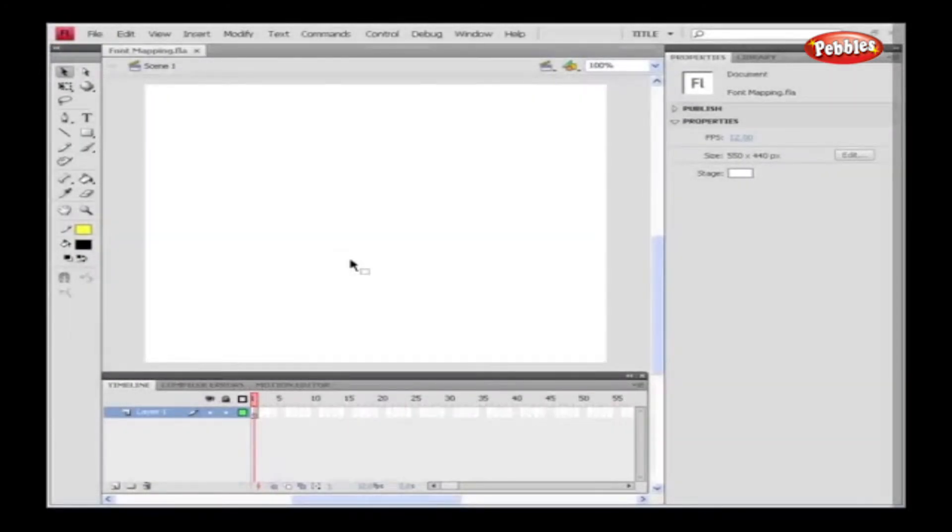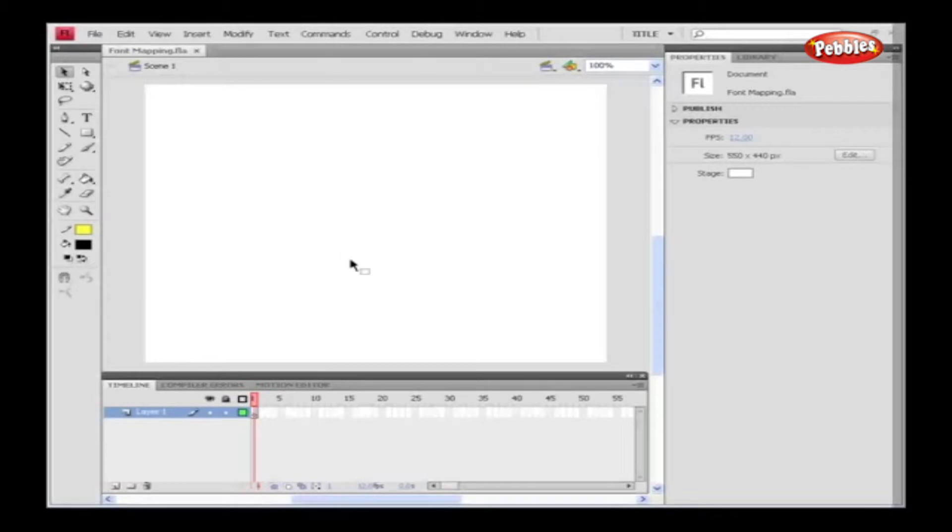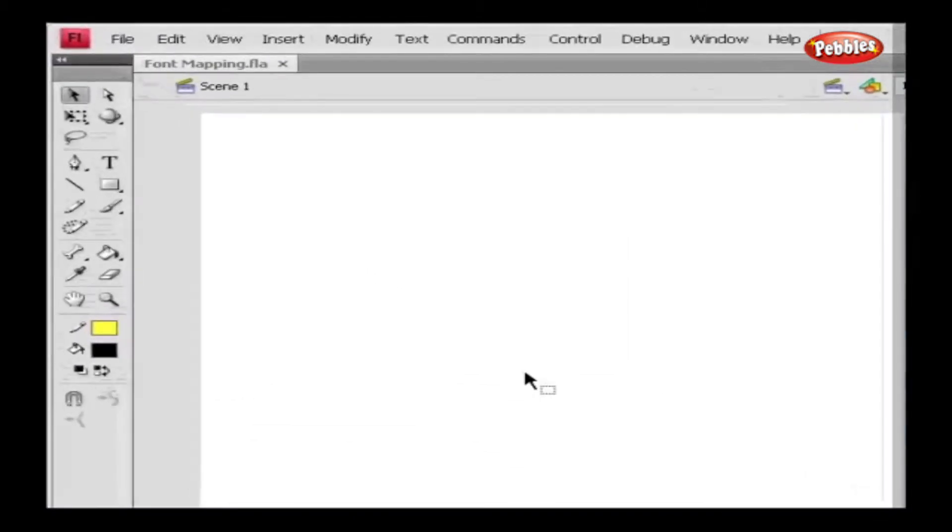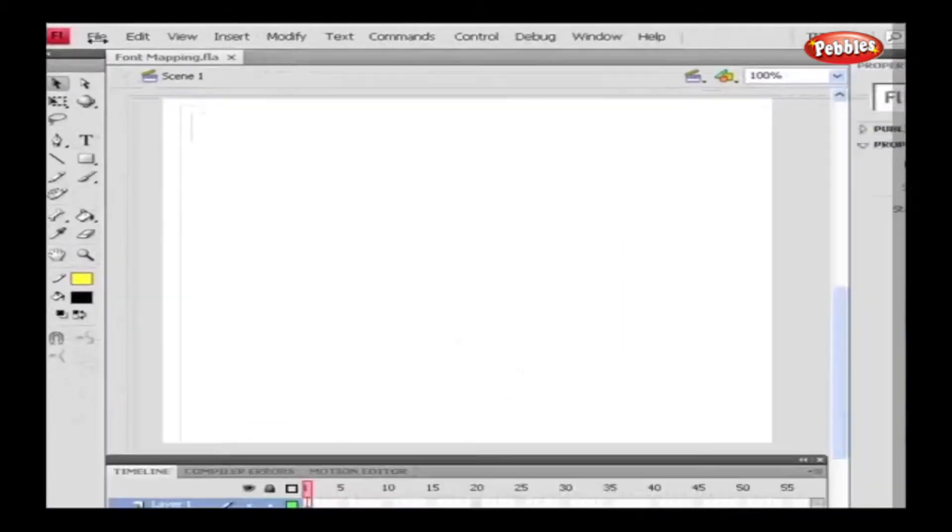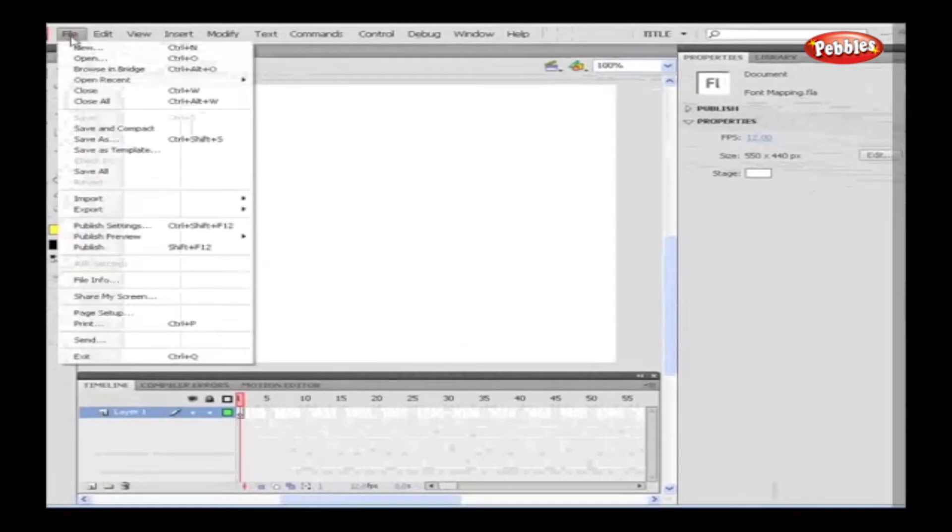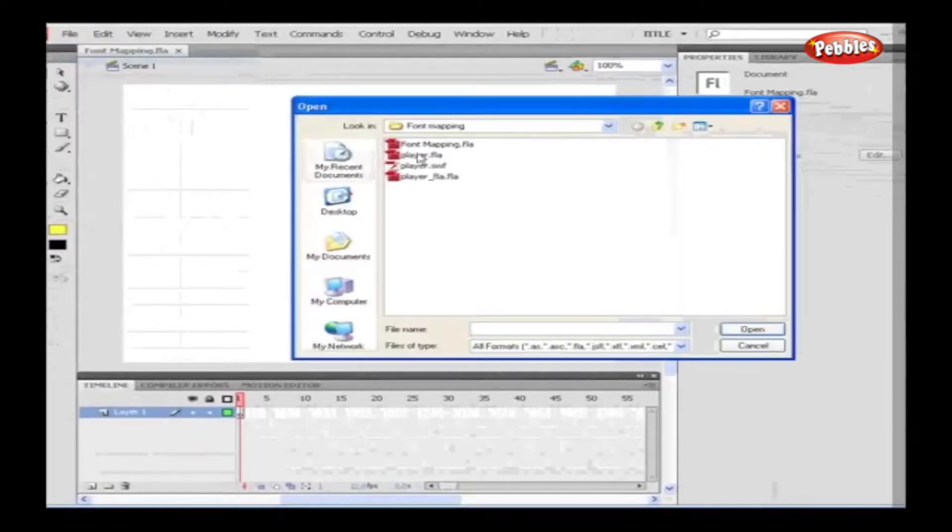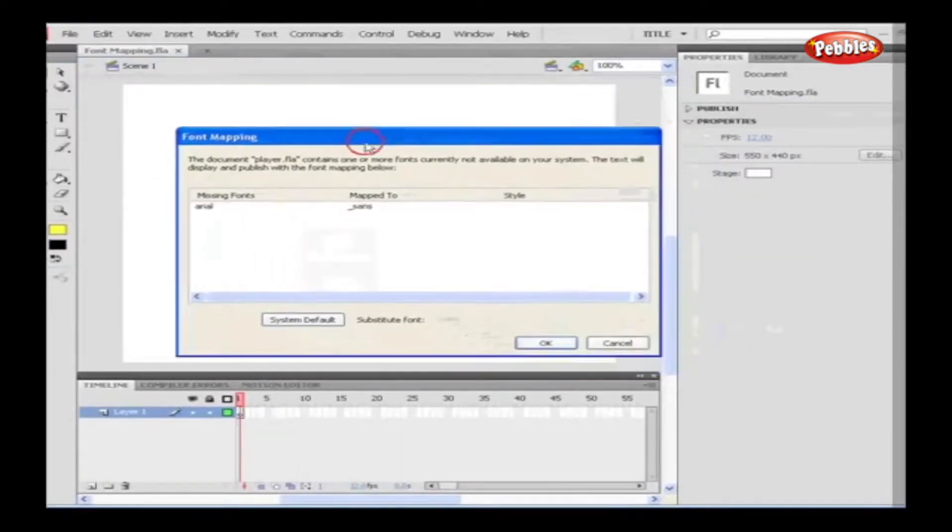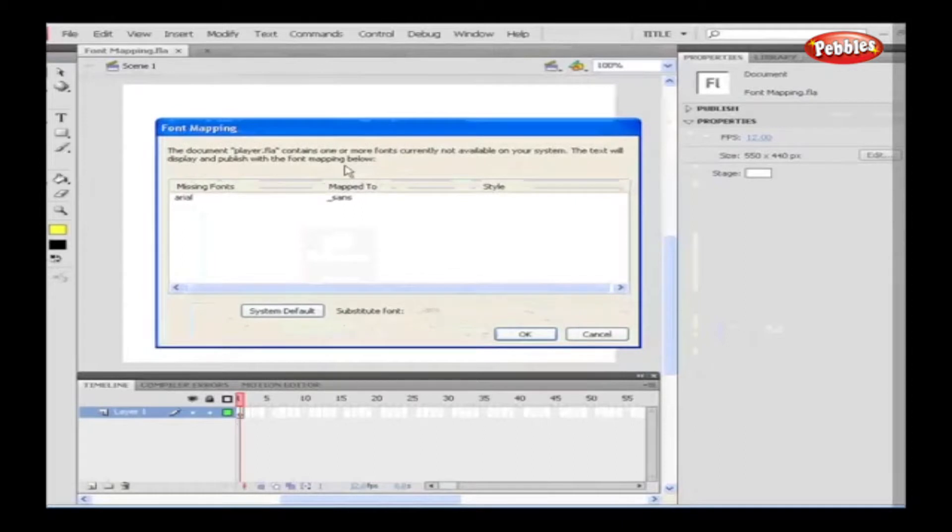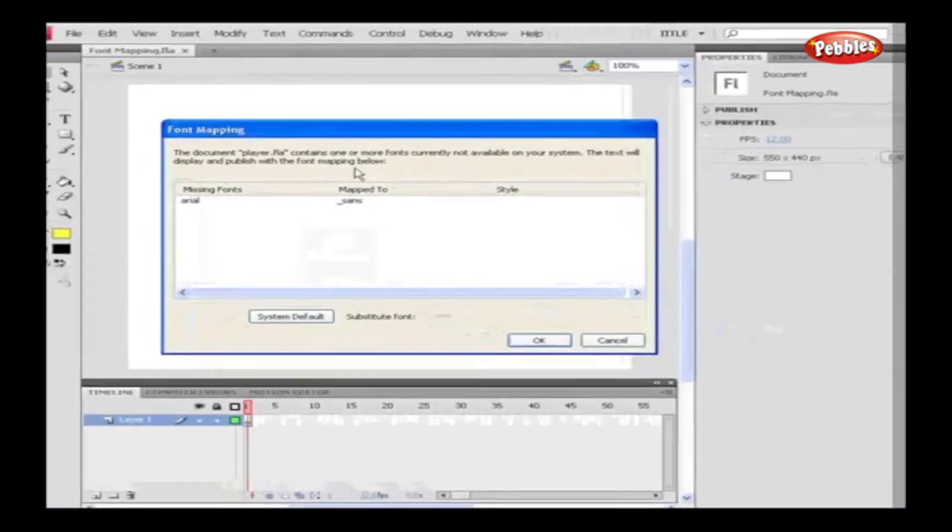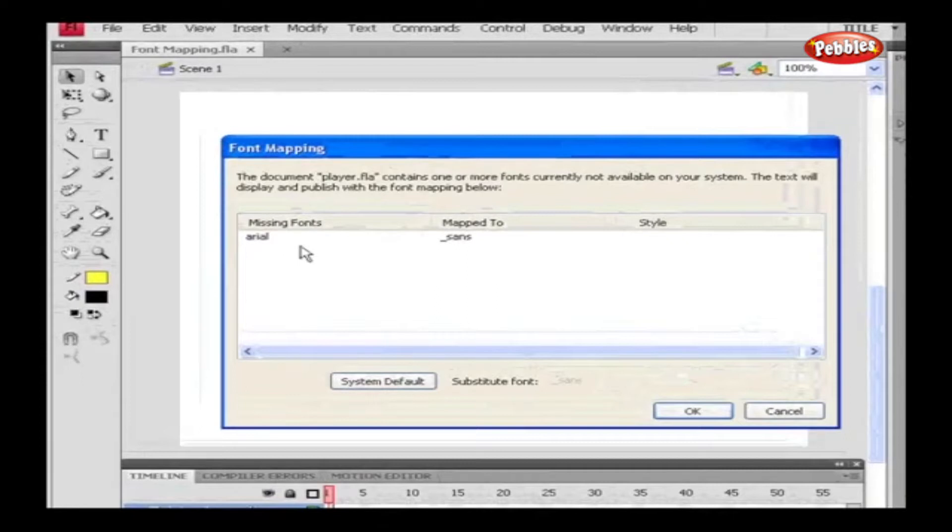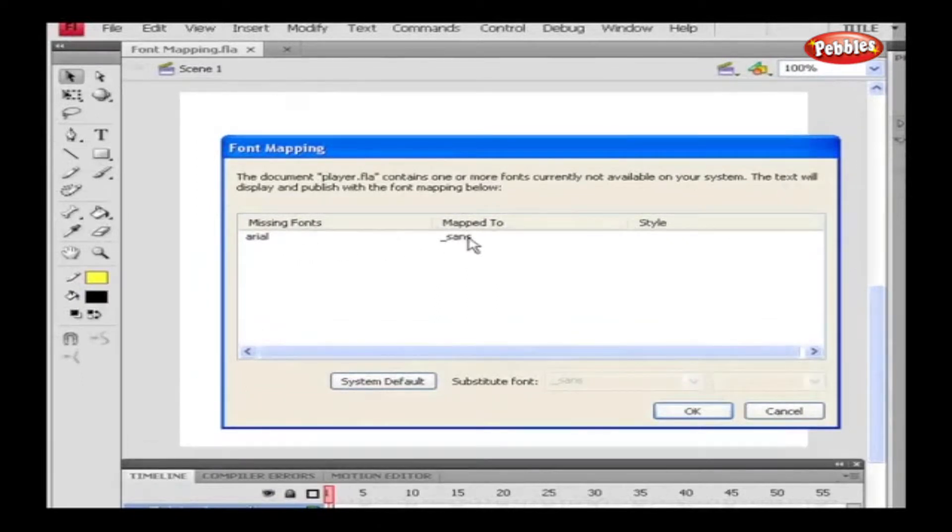Or you can go to Edit and select Font Mapping. For instance, open a file which doesn't support the font mapping. As we open the Flash file, it is showing a Font Mapping dialog box. In the Font Mapping dialog box, it displays the missing fonts and with which it is mapped to. If we don't have the mapped fonts, we can assign a system default font or substitute a font. Click OK, and now the font gets substituted.